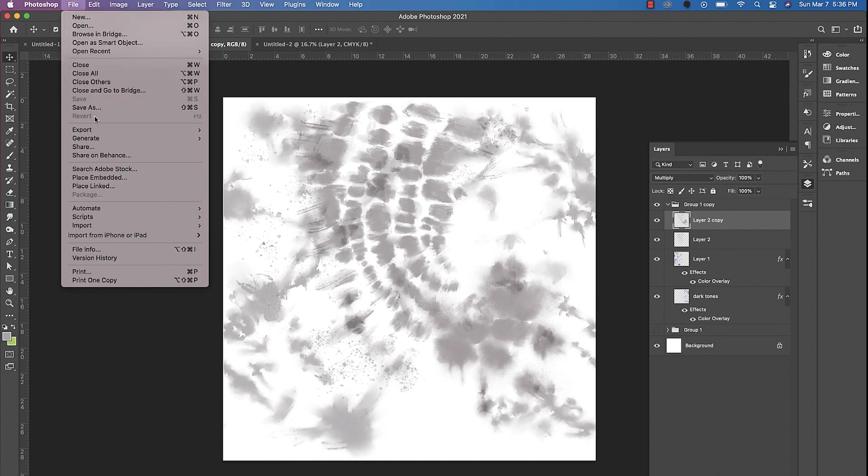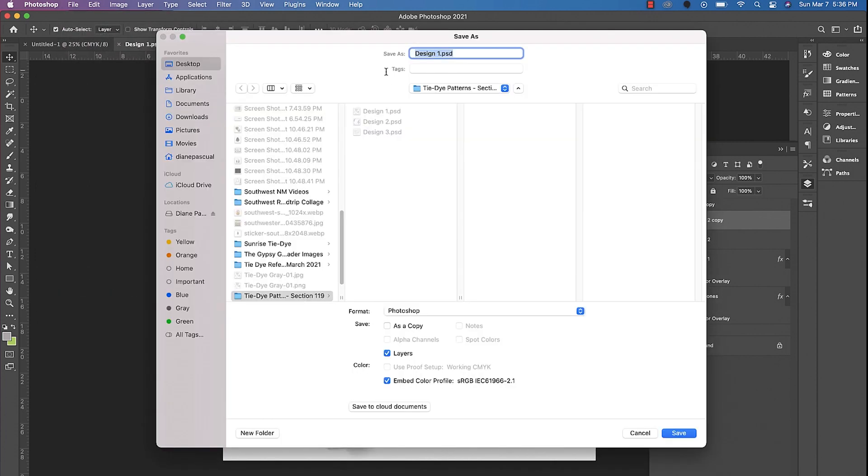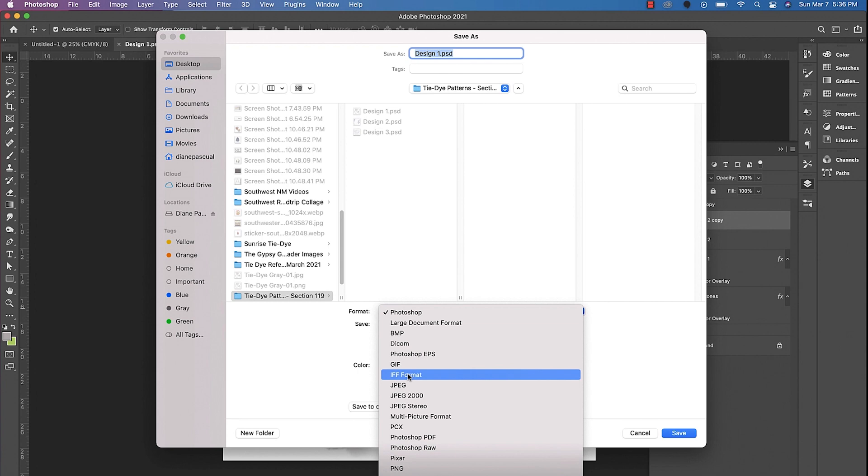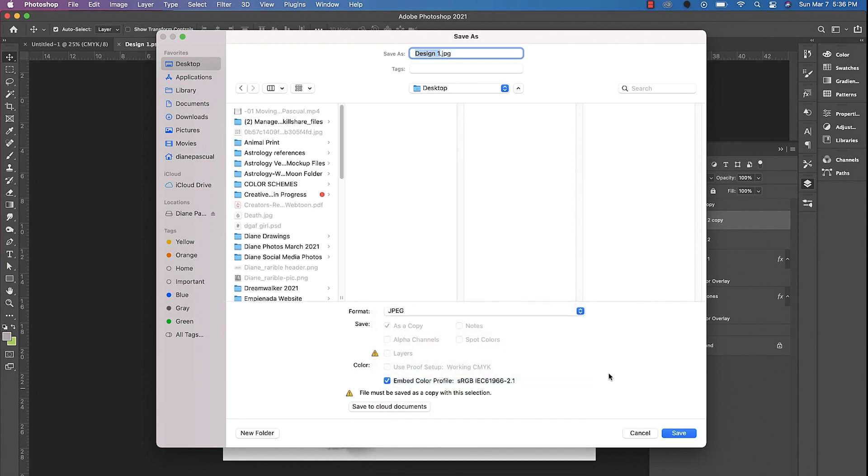We'll go to file, save as, and then you can name it whatever you want. And we'll go to JPEG and we'll save it on the desktop.